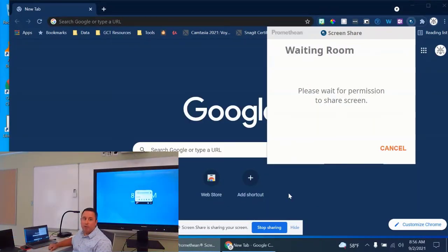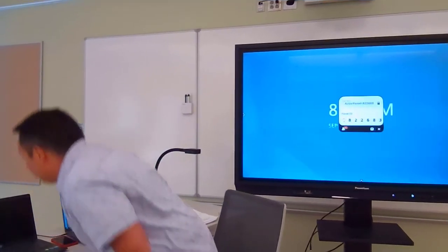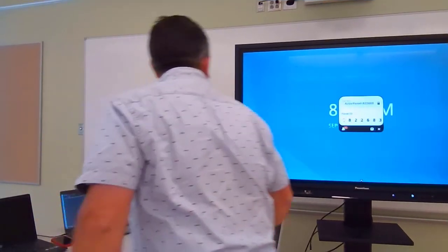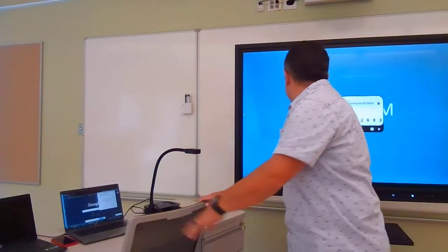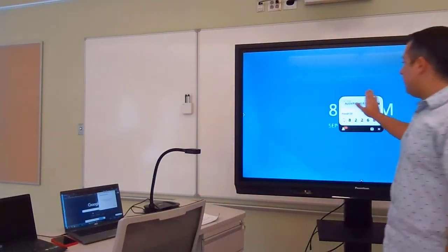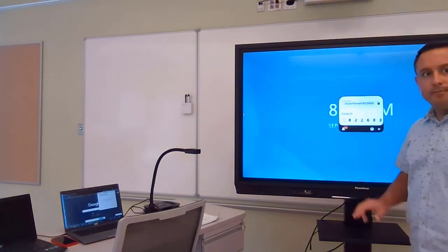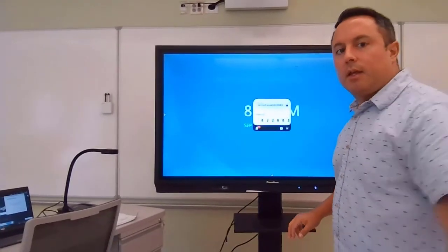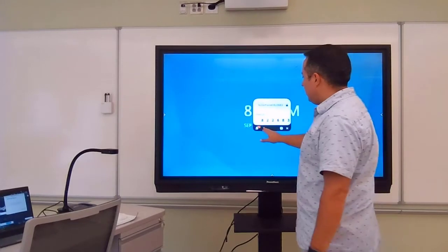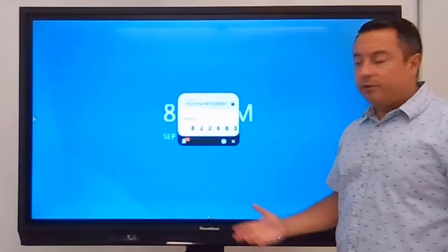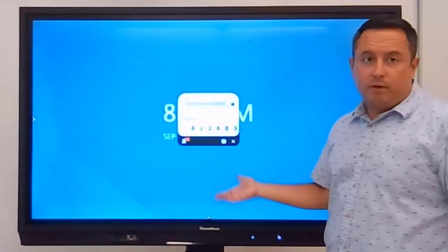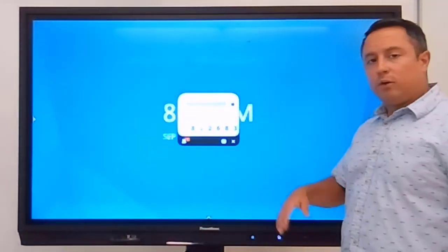And now what it says is that I'm in the waiting room. So if I go back over to the Promethean board here, I'm going to see that in that pop-up, I've got a little picture of some people. And there's an orange notification that says one person, one that's me waiting in the waiting room.